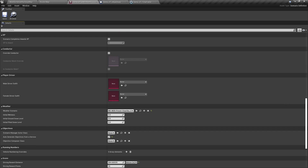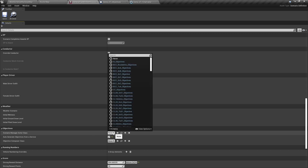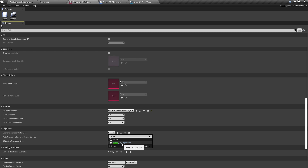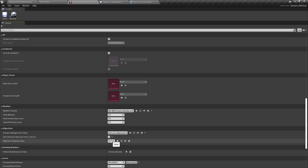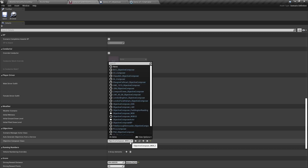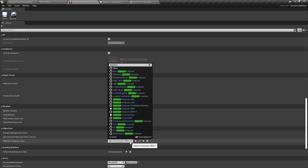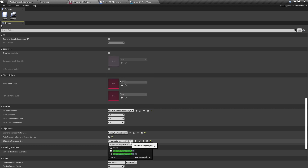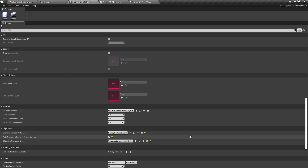Now, objectives. We'll select our objective file under Scenario Manager Actor class, which should be Demo01 Objectives as we set. We want to tick Auto Generate Objectives from a Service, and then select Objective Composer WSR from the Objective Composer class. That's the one we want — we have selected it.